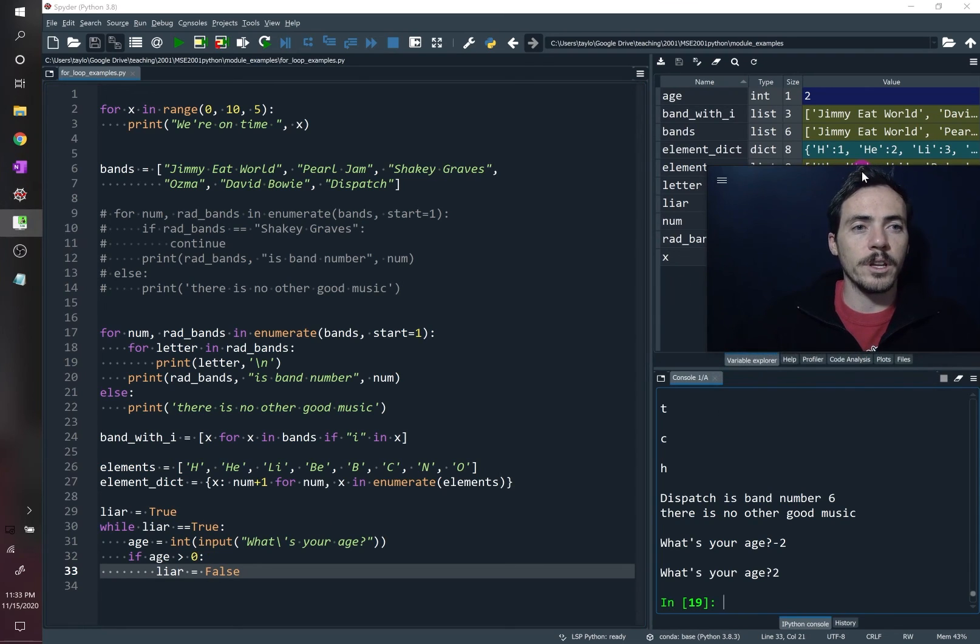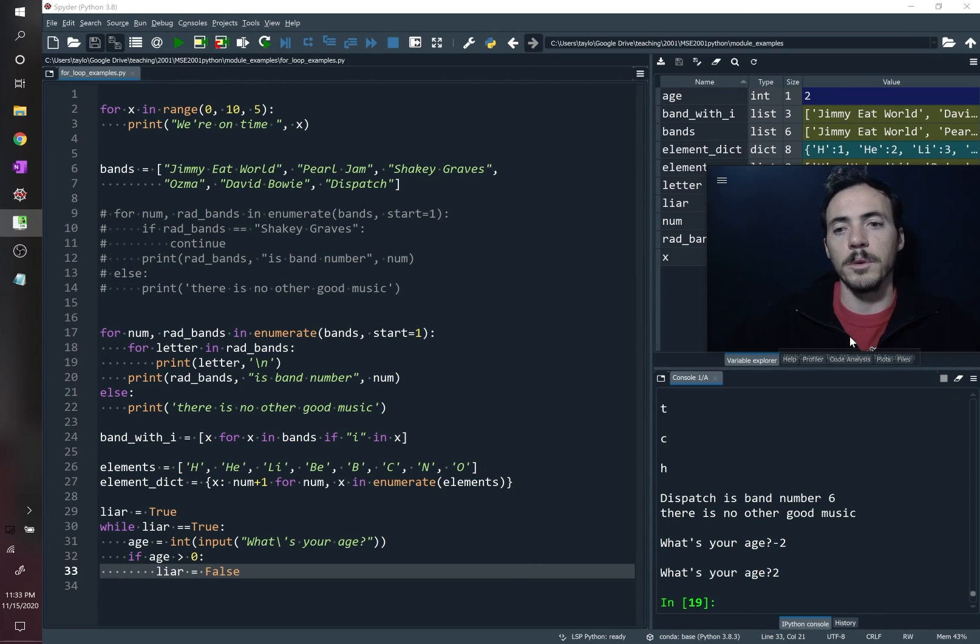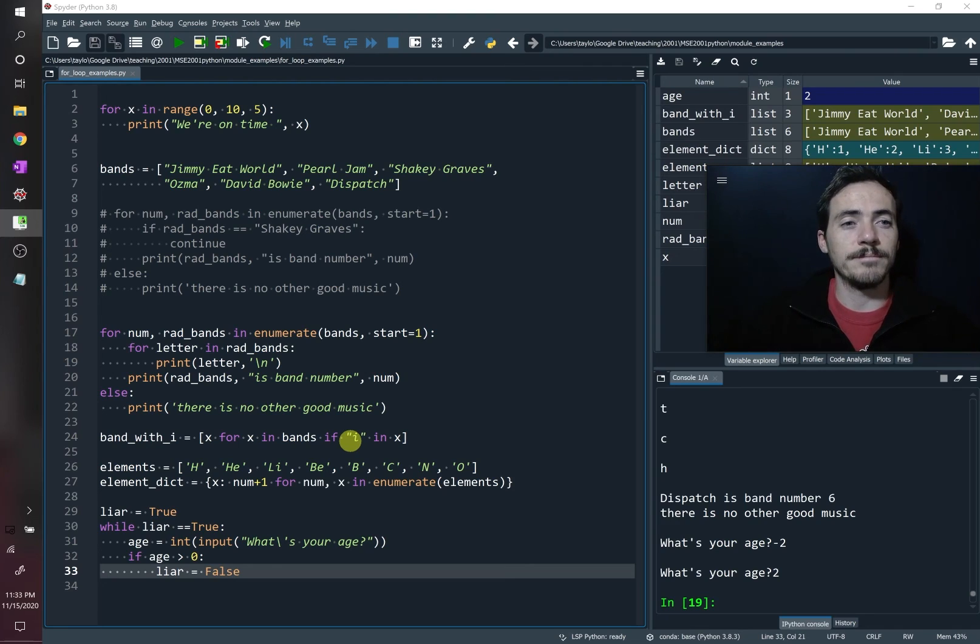By the way, if this is ever running in an infinite program, you can hit the stop sign, and it will break your program in the middle, and you can go back and figure out what went wrong. So those are loops in Python.